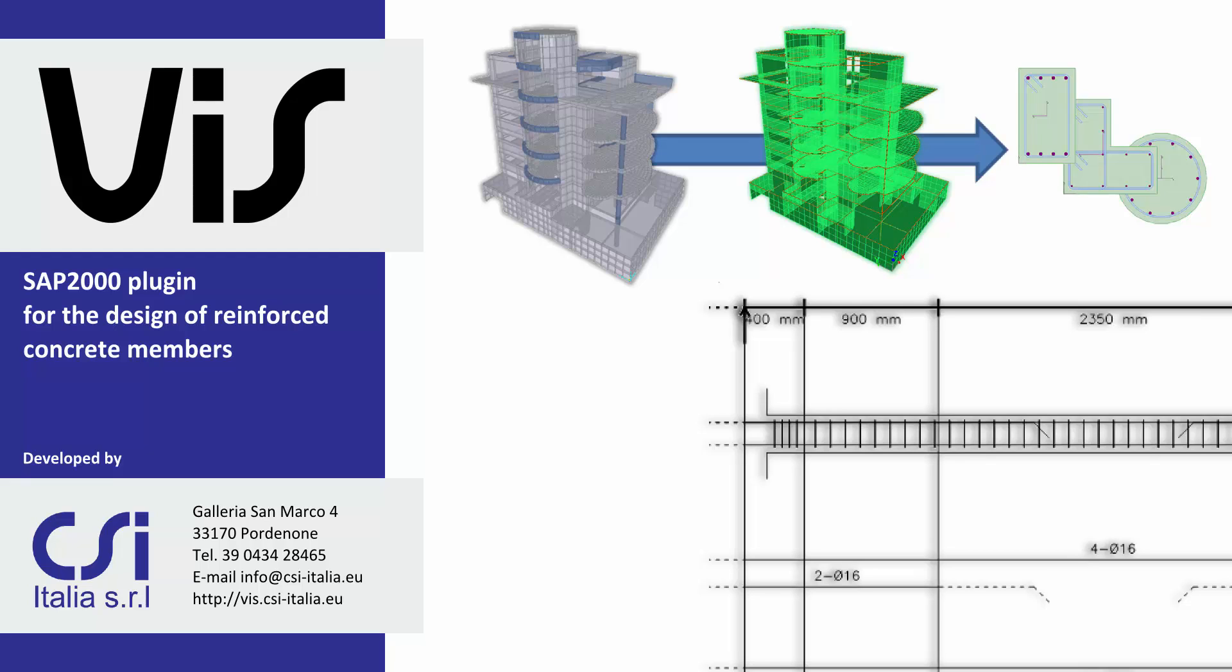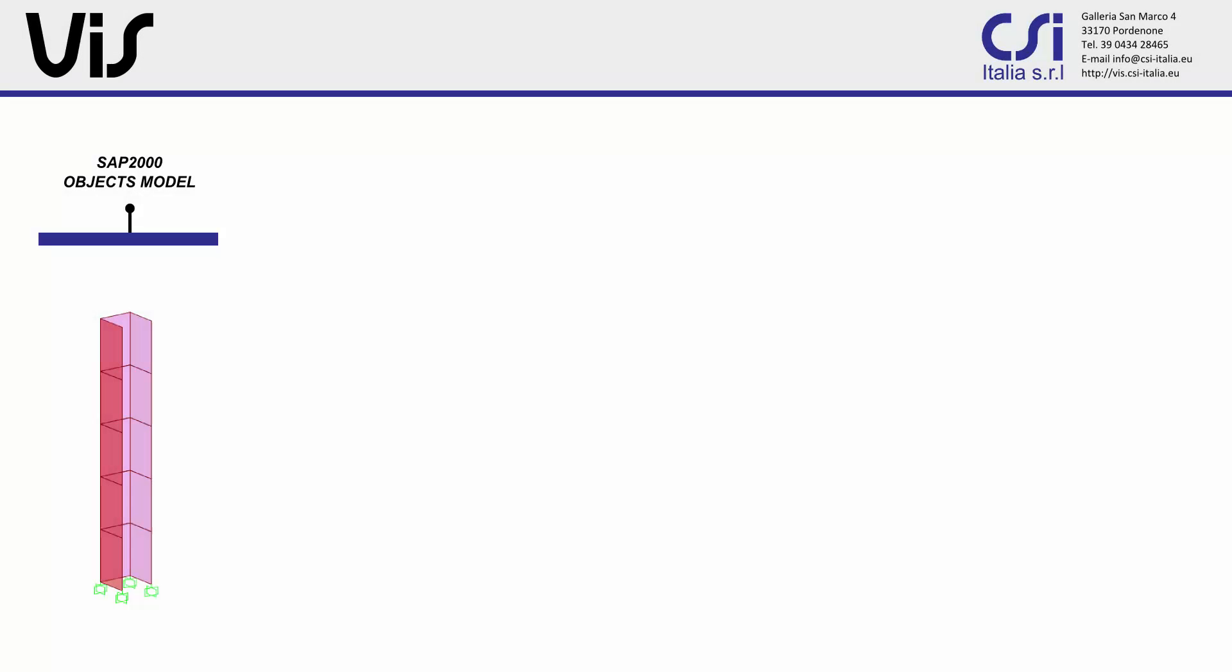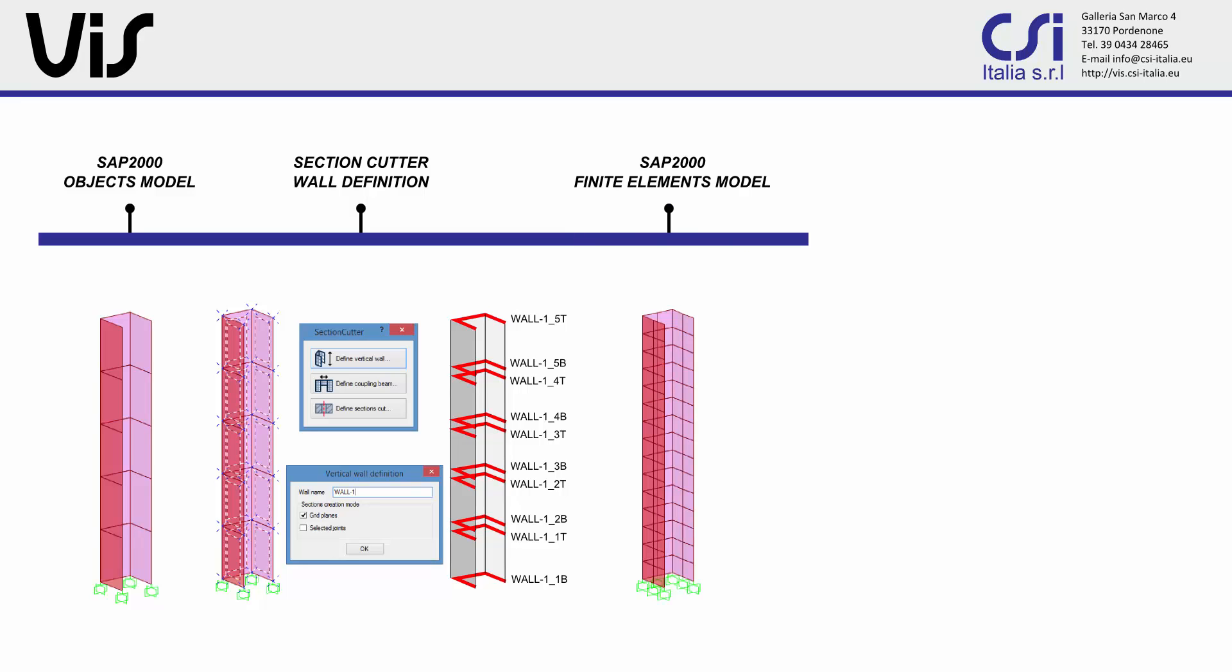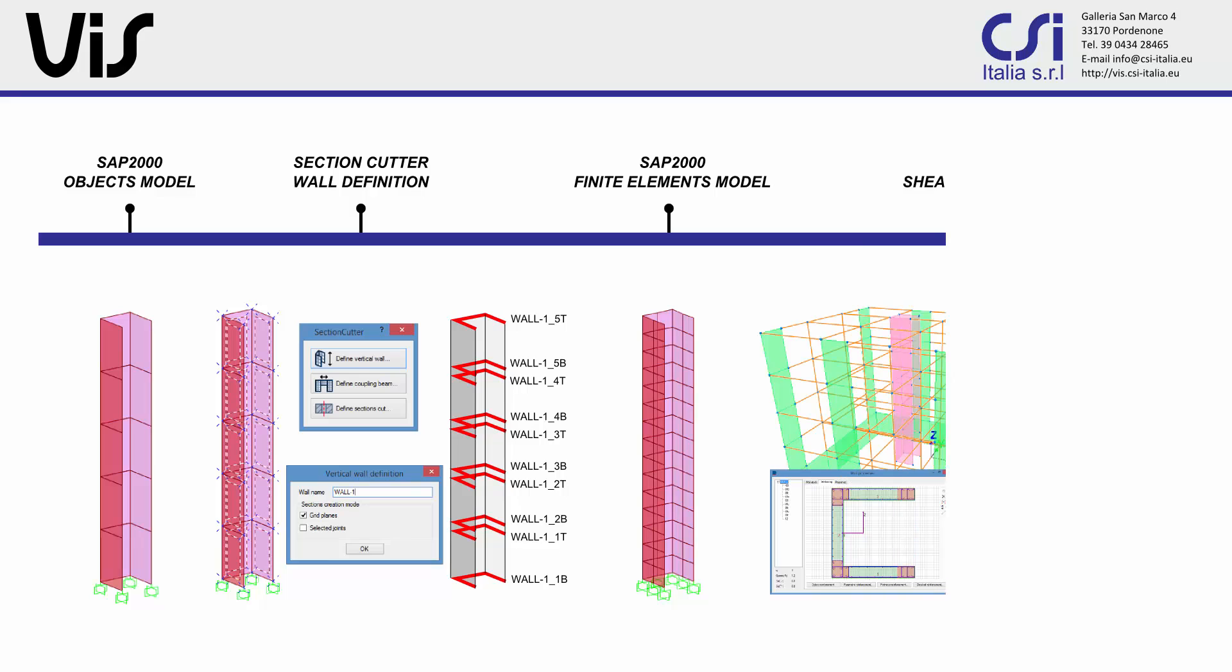The Section Cutter tool is a part of the VIS suite for the design of concrete members. It provides a set of built-in functionalities to help the user in creating section cuts through the finite element mesh.